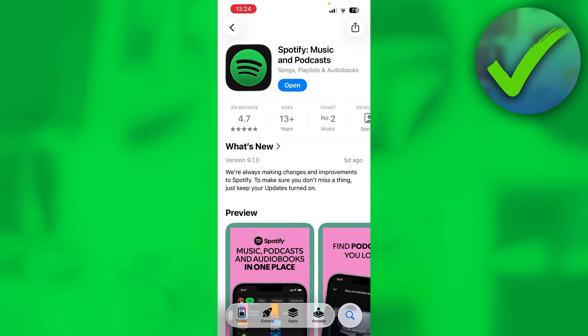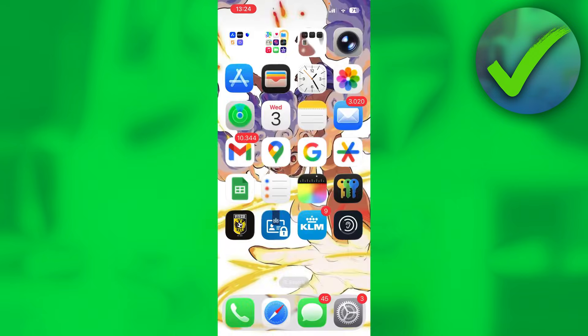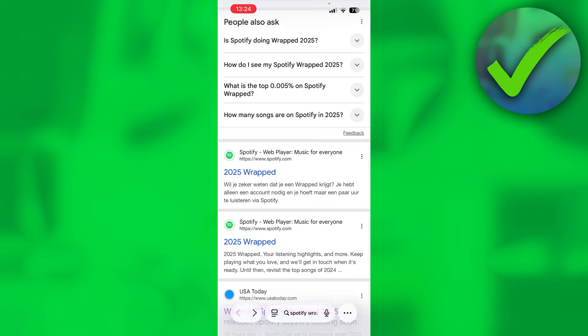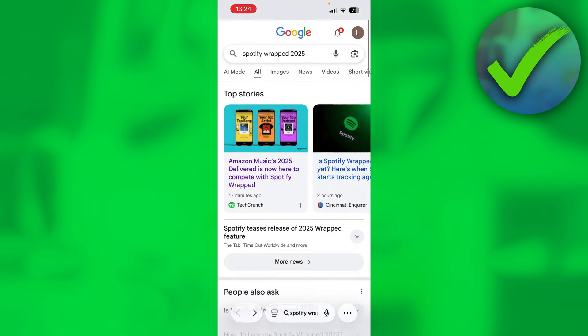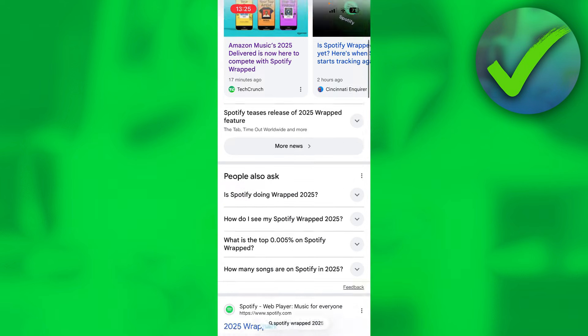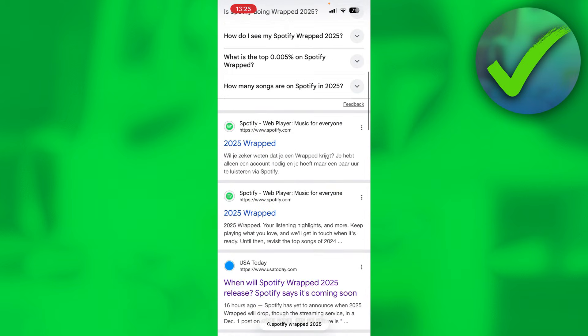simply open your browser. So let me just open that up real quick. Simply search for Spotify Wrapped 2025. Once you do that, you want to scroll a little bit down.